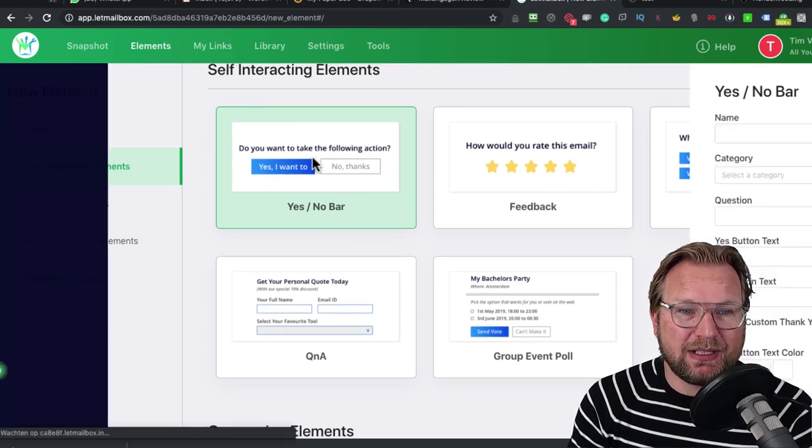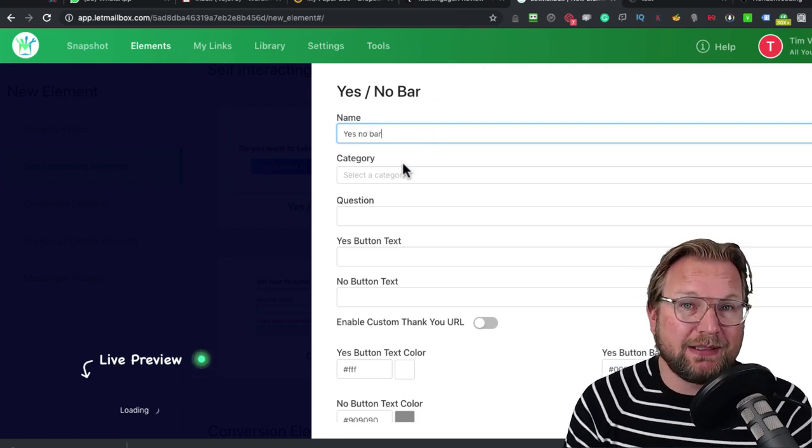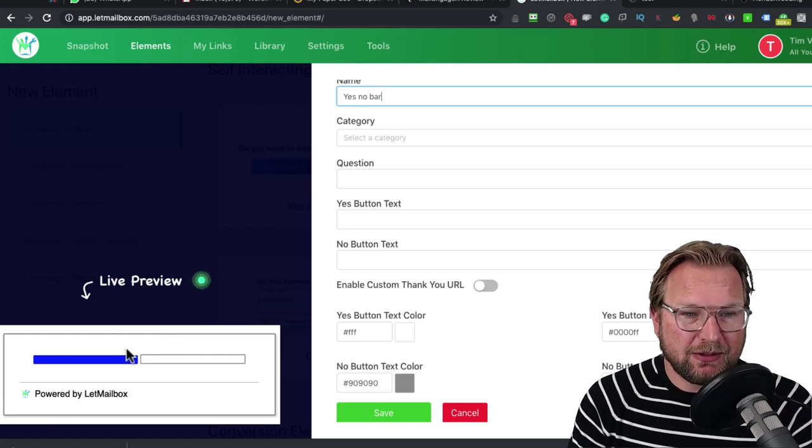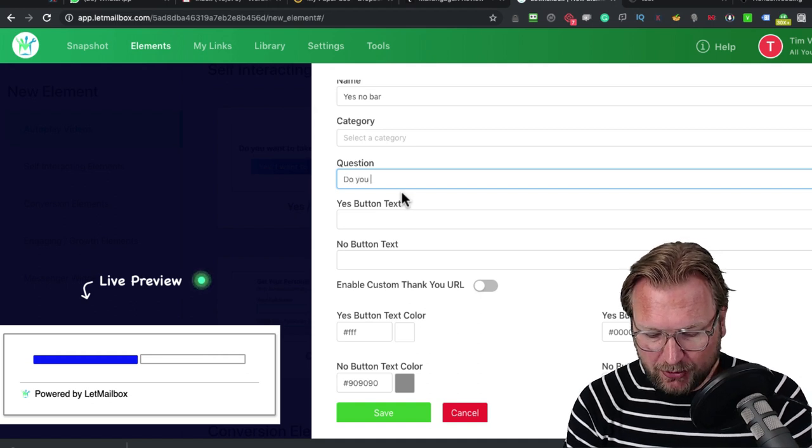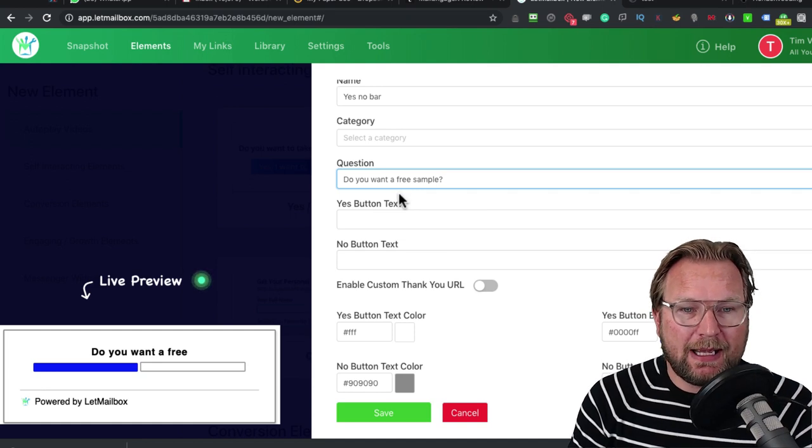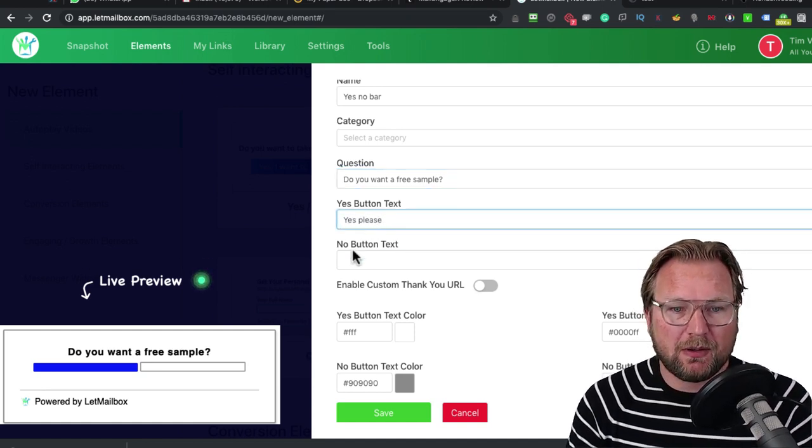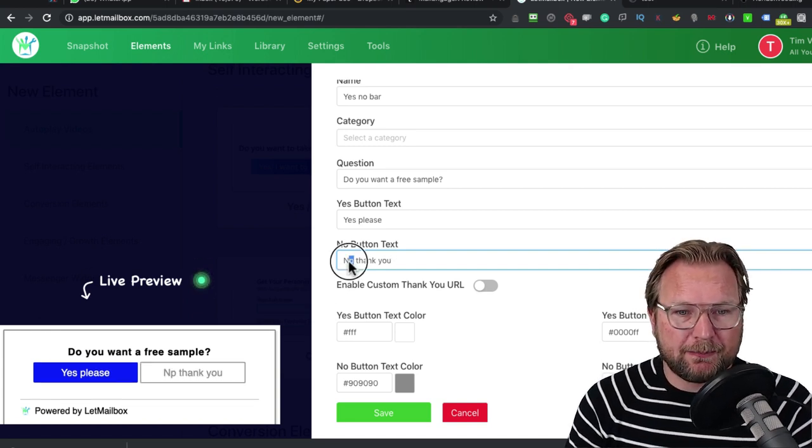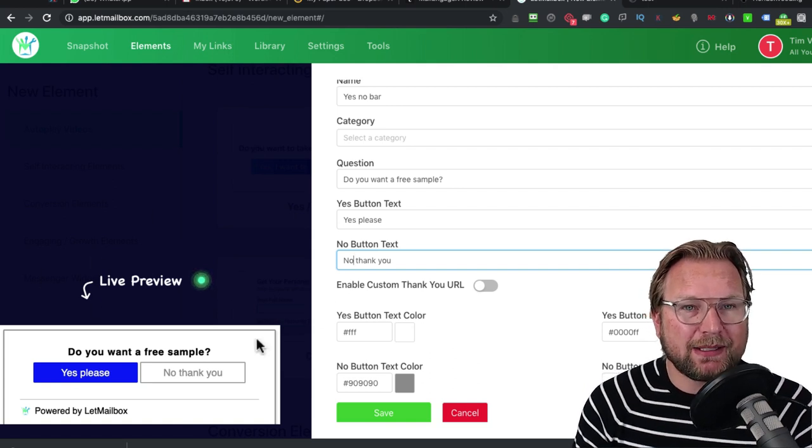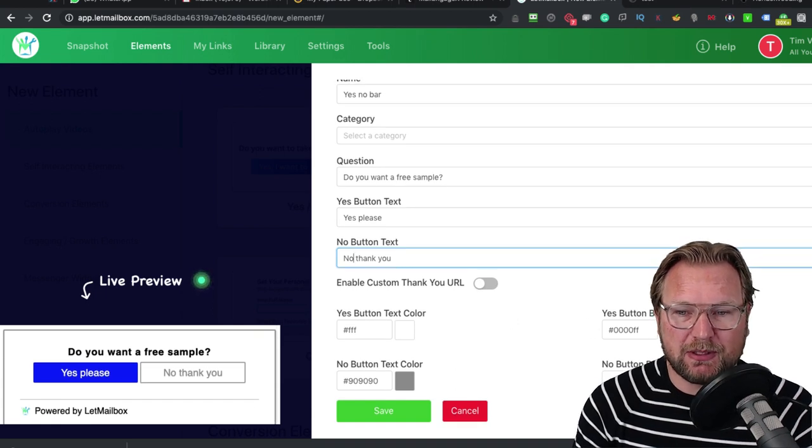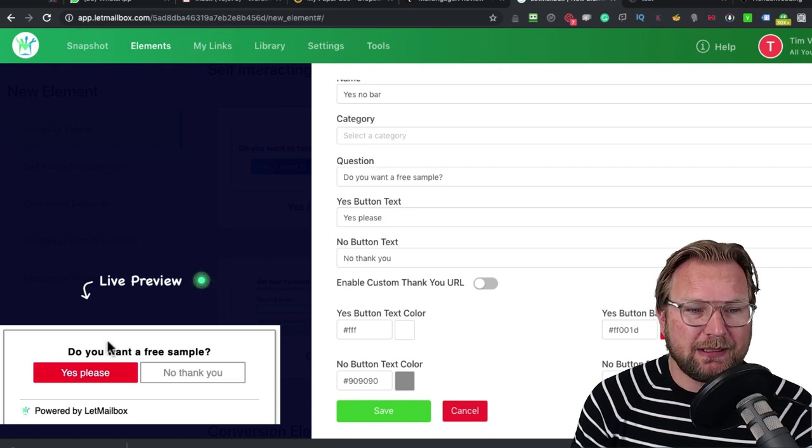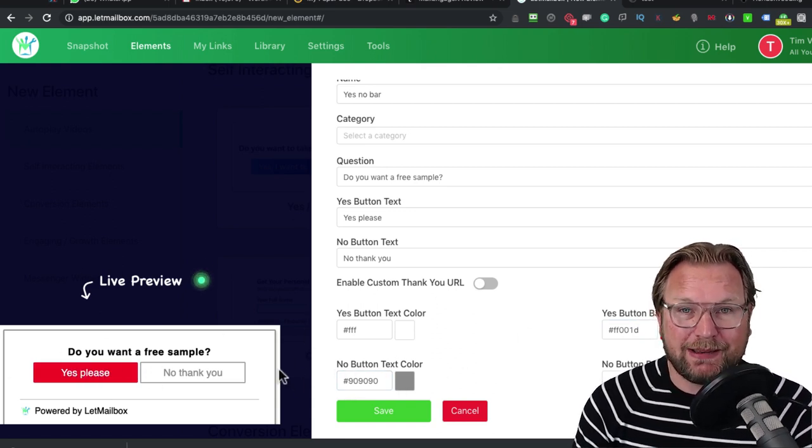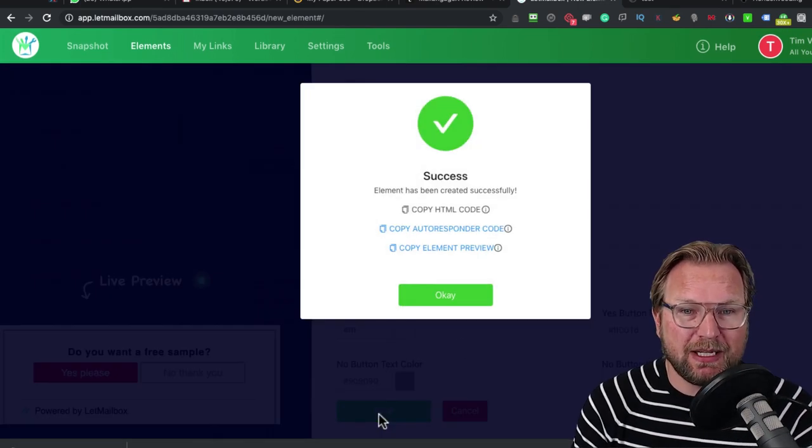Let me show you one other example. Let's take this Yes No Bar. You need to give a name to your campaign. As you can see here at the left side, you can see it already. Here you can ask your questions. Do you want a free sample? And then you could do Yes Please or No Thank You. The cool thing is that at the left side, you see automatically how this will look like in your email. You can even change the button. If you say I want to have this a red button, it will automatically become a red button. Once you're done, you simply click on Save.